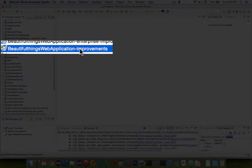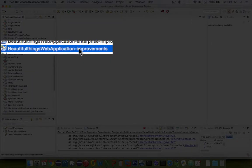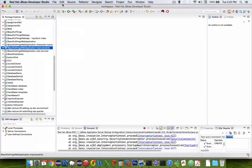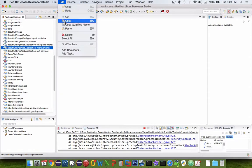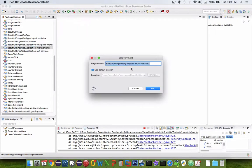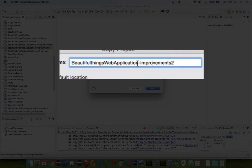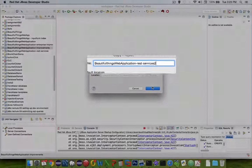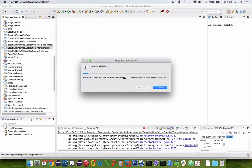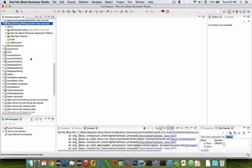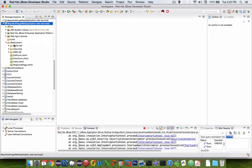I'm going to start by copying a previous version of my code, the web application after the improvements video. Let's do a paste and let's call this thing REST services. I'm going to call it number 2 because I've already made a 1. Let's expand services and let's see what we have to change first of all.